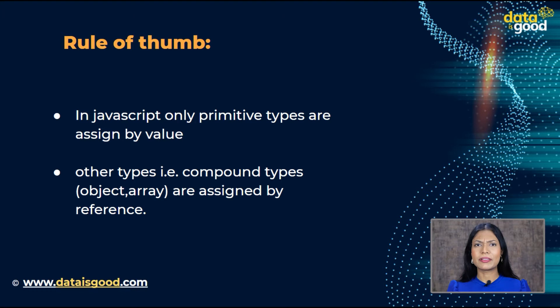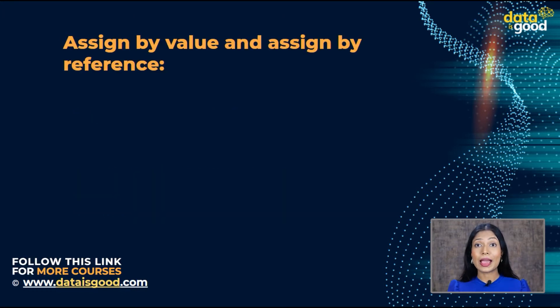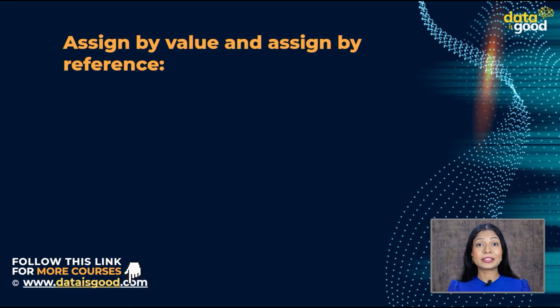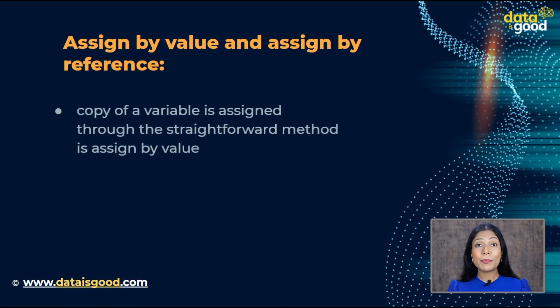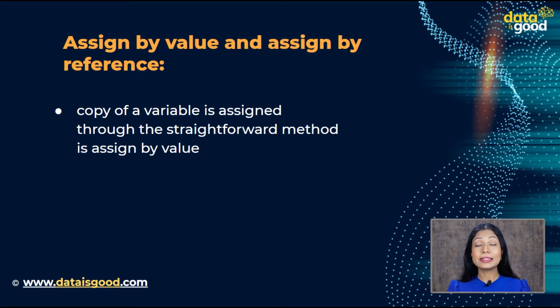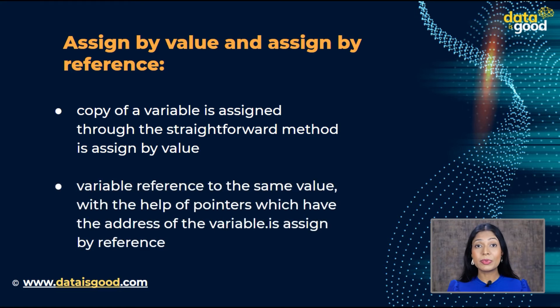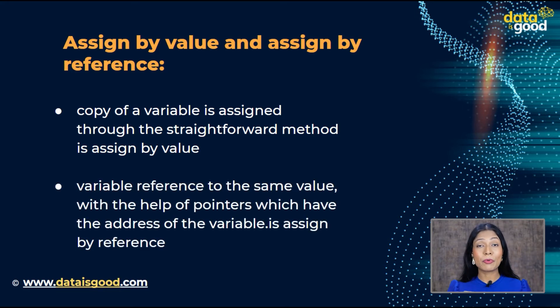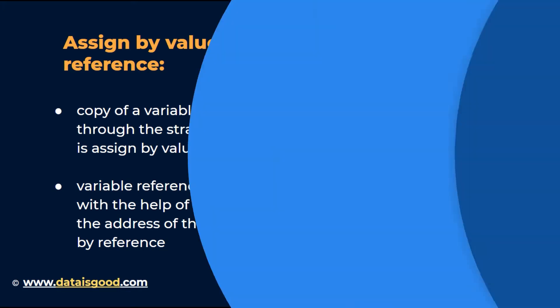Now, a question arises. What is assigned by value and assigned by reference? Let us look at the basic definitions of both. A copy of a variable is assigned through the straightforward method in assign by value. And in assign by reference, the variable reference to the same value with the help of pointers, which have the address of the variable.